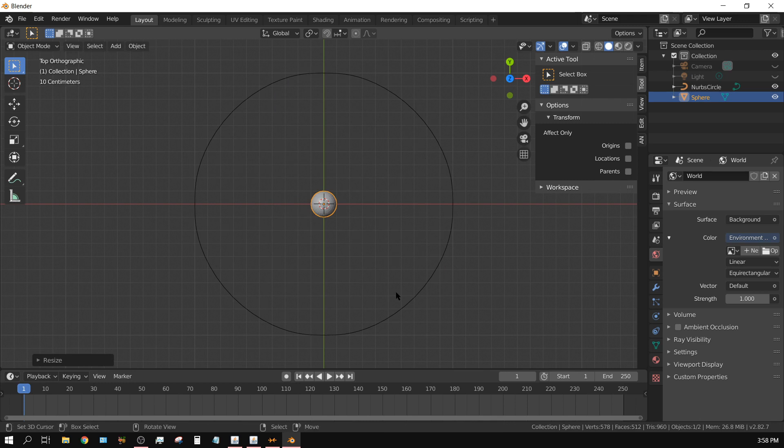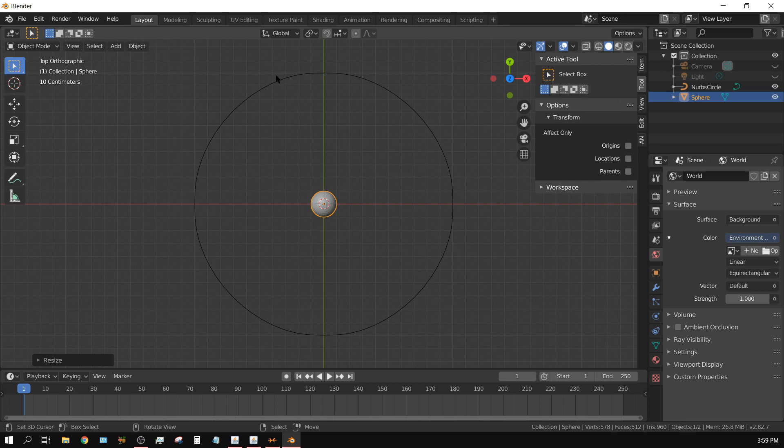And now I am going to first off show how I done the previous version. And all I essentially did was create what you see here, which you know the path can be anything. It can be a squiggly line or whatever, but I am just using a circle.